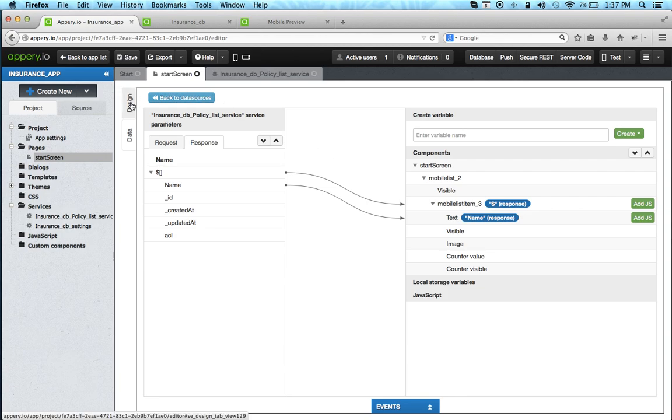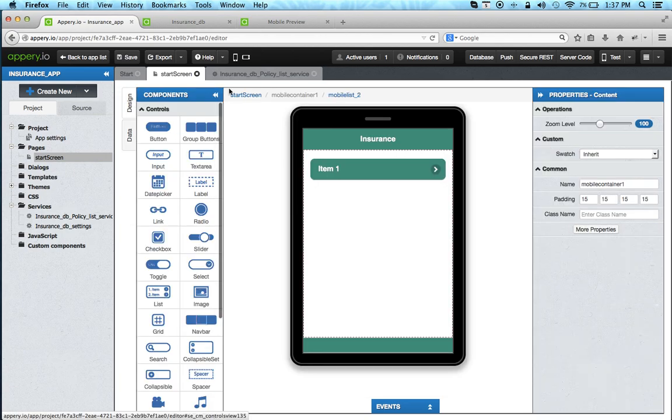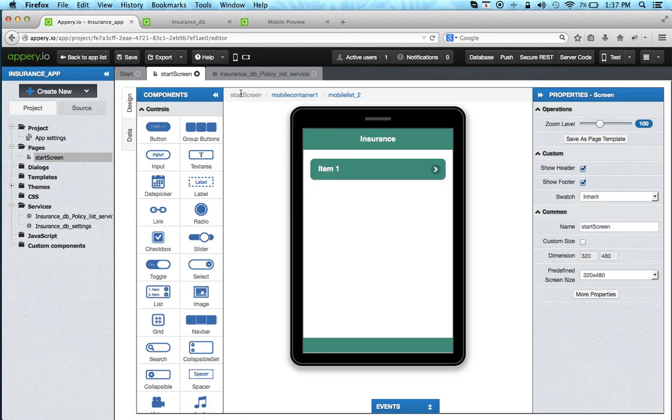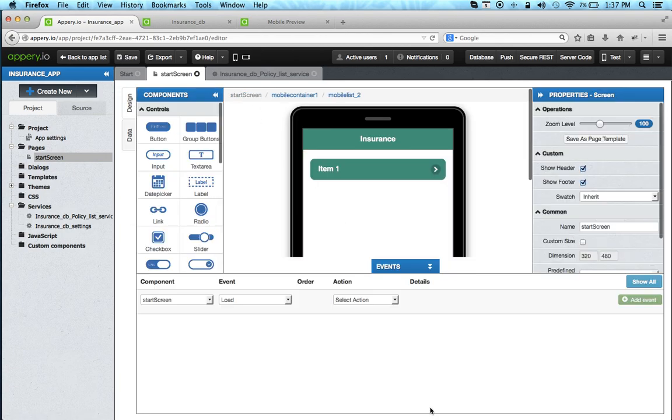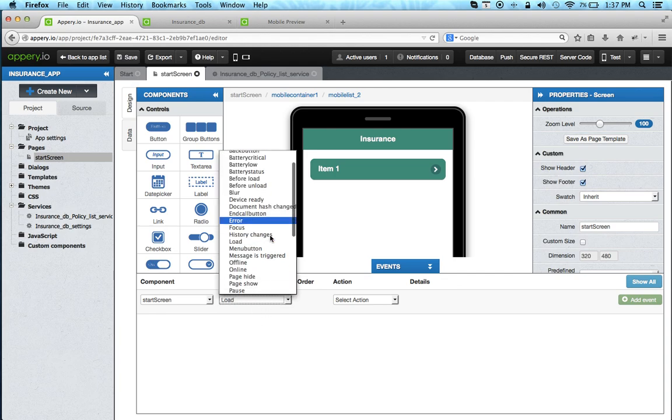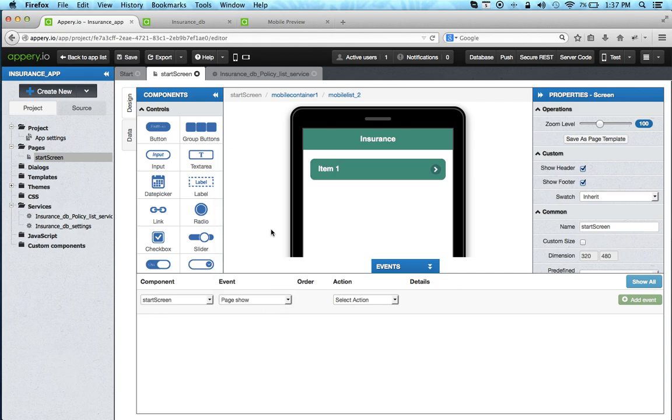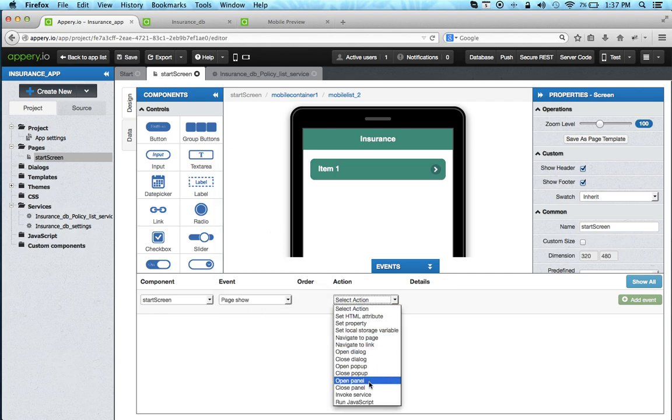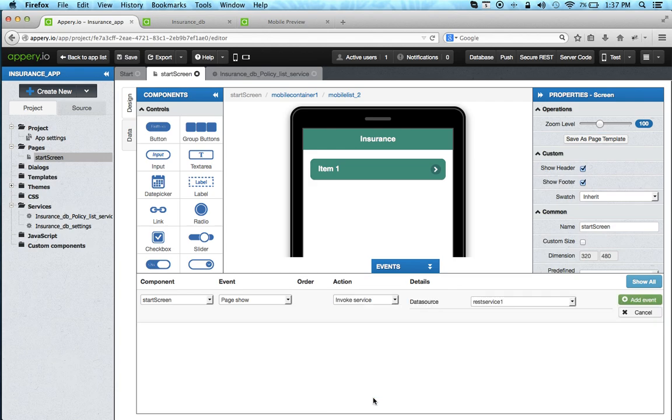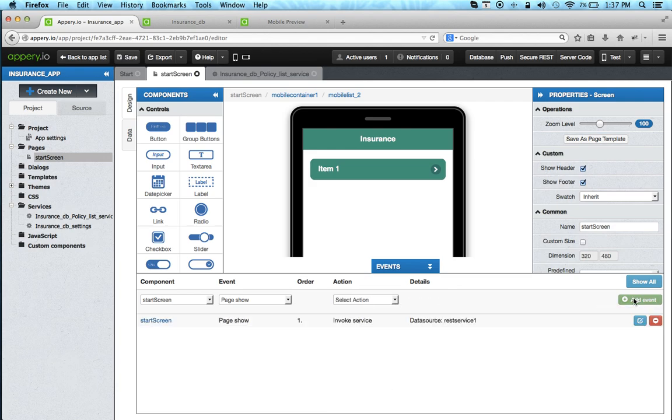Now we're going to go back to design, selecting the page in breadcrumbs, opening events. We're just going to quickly change the event to page show and then we'd like to invoke a service. When the page is shown, that's the service and add event. And that's actually it.